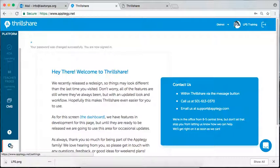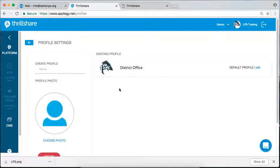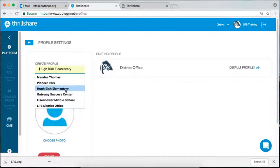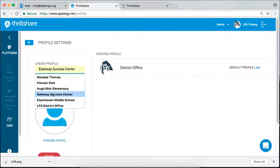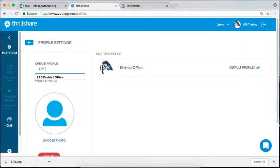So click on the little gear down on the bottom left-hand corner and look for profile. What I'm going to do is set up another account. If you are at a site, make sure you put where you belong. You can see I have some here.